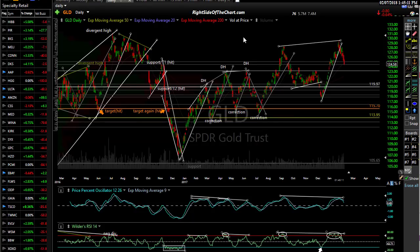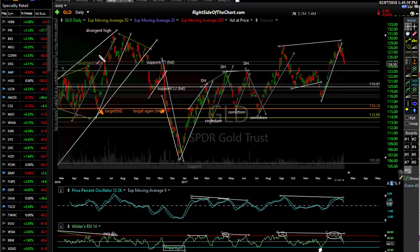Now let's look at the daily chart — the bigger picture for swing traders. Here's what I see on gold: we had a divergent high. If you've followed me for a while, you know I like to see divergent highs and divergent lows, particularly on the daily timeframe, in order to position for lasting trend changes — swing trades that can last for weeks, if not months or more. There was a little divergent high here, a correction, my target was hit, and then we put in an even bigger divergent high.